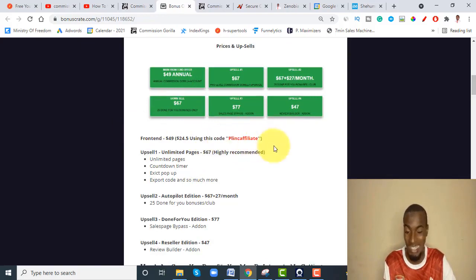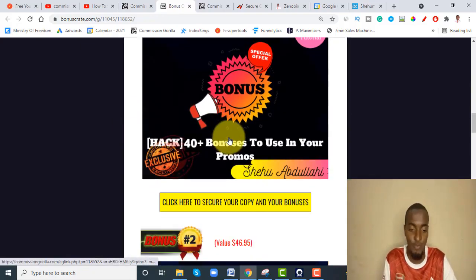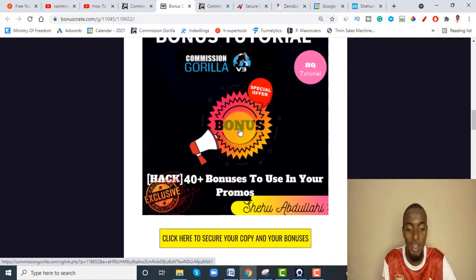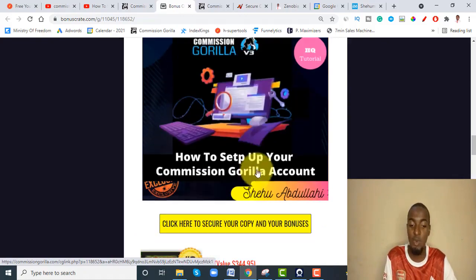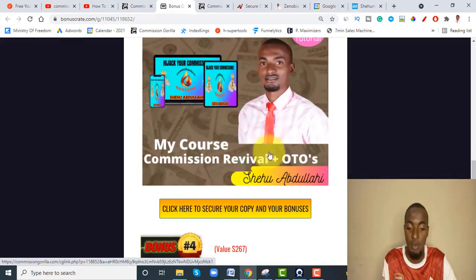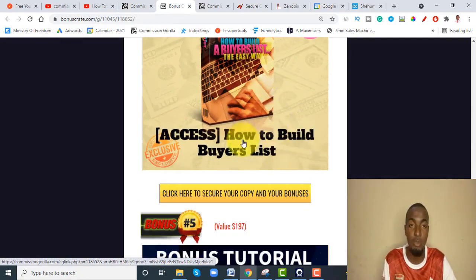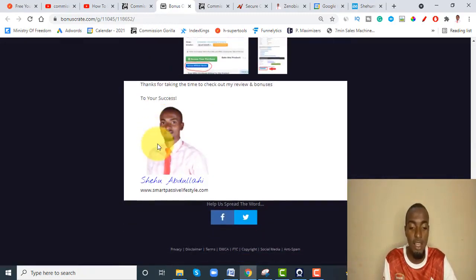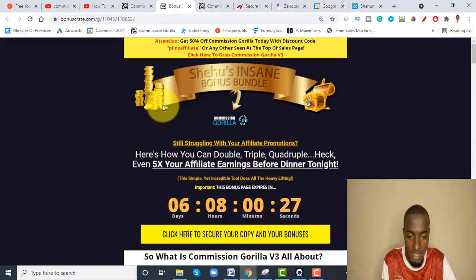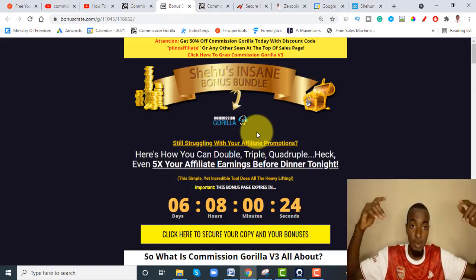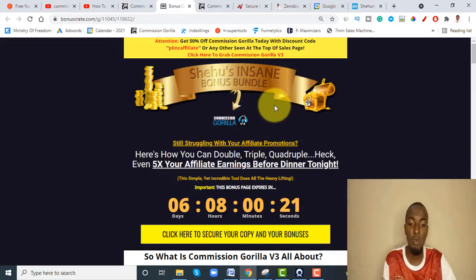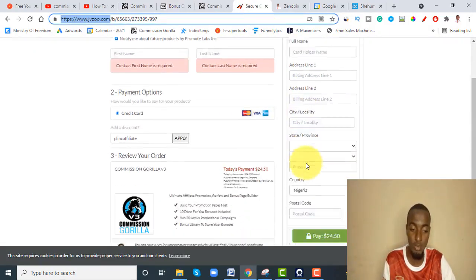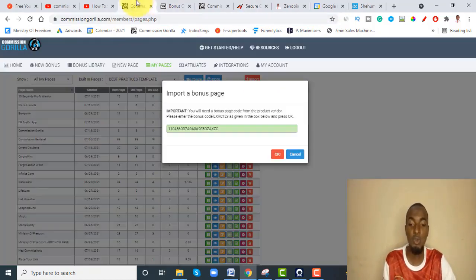Remember, even if you only pick up the front end, I'm still going to give you all my bonuses. I'm not someone who holds back information. I'll give you all 40 bonuses, the account setup guide, my own courses including all OTOs, the buyer's list training, and all the bonuses already inside Commission Gorilla. If you want to grab Commission Gorilla, just click the link below, use the coupon code BLINK AFFILIATE, and get it for $24.50 — that's 50% off.